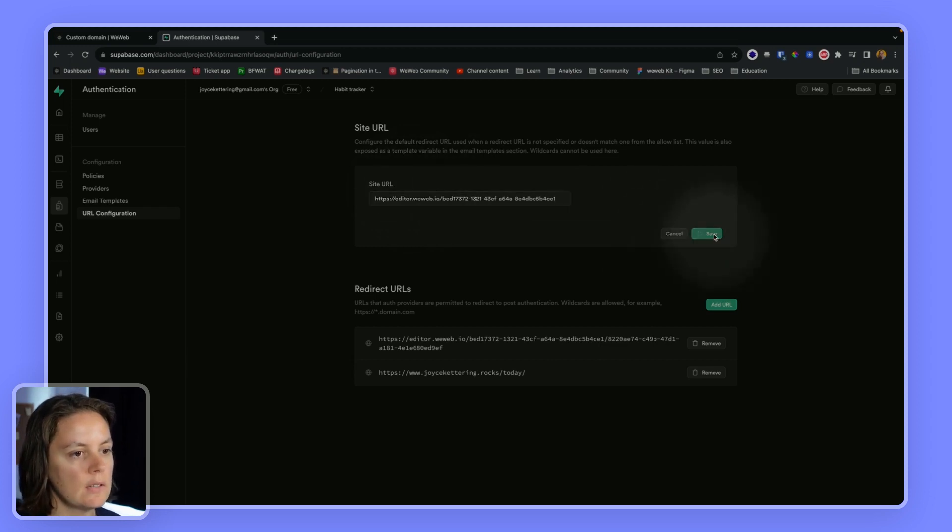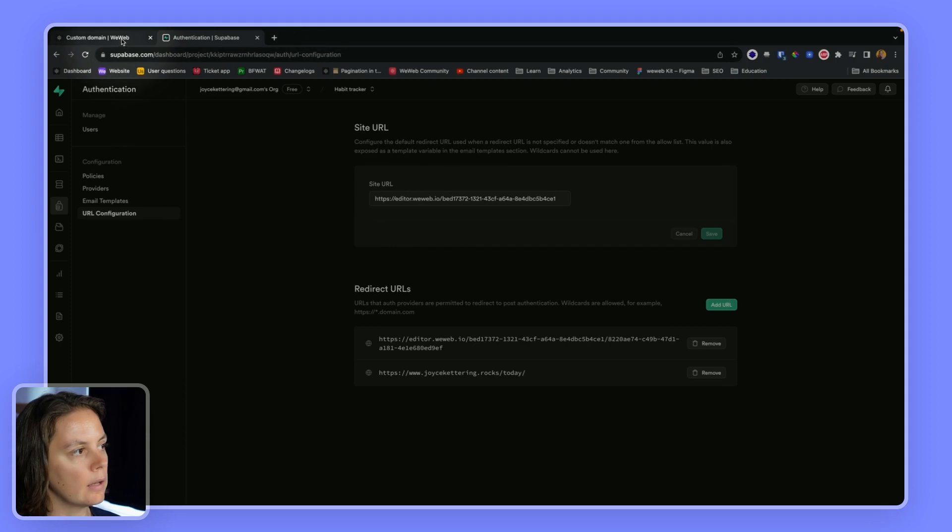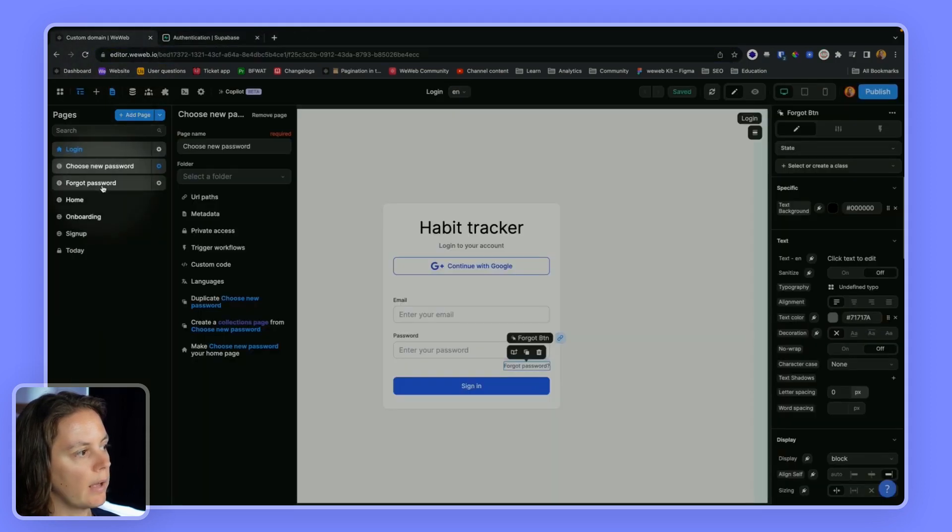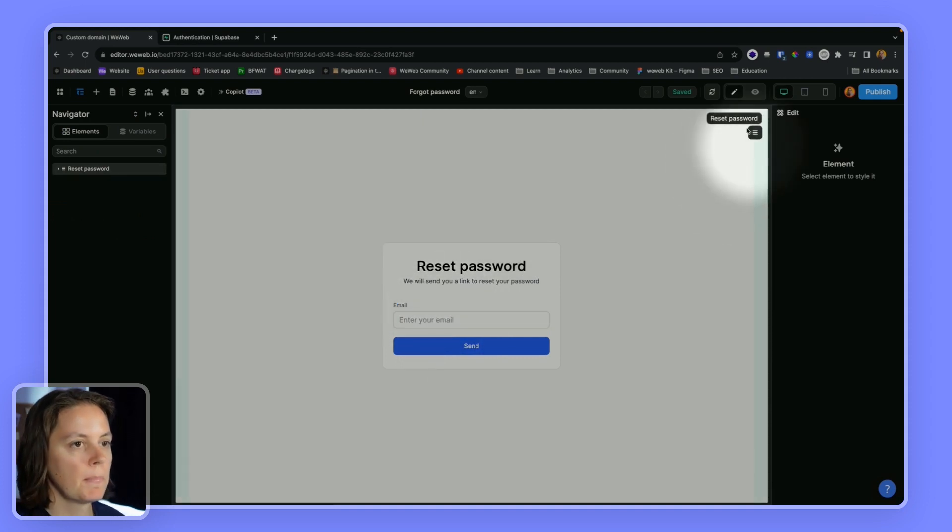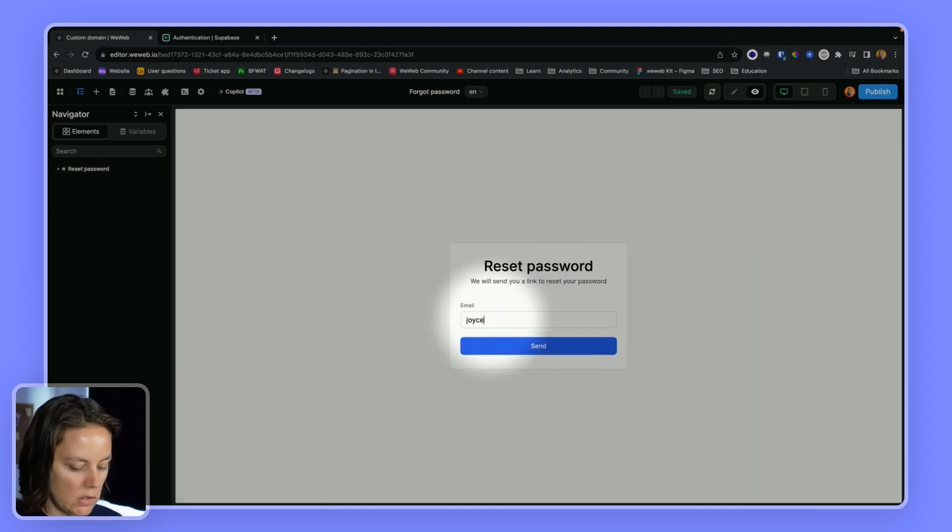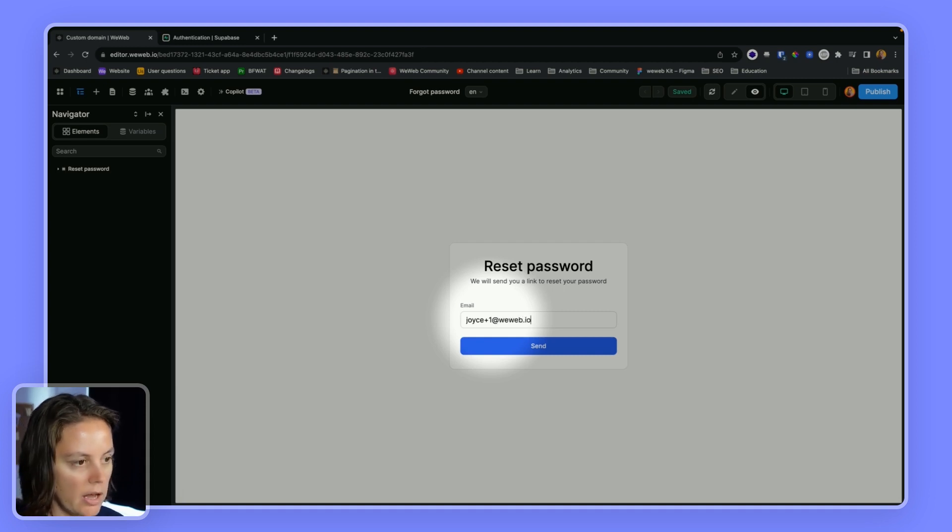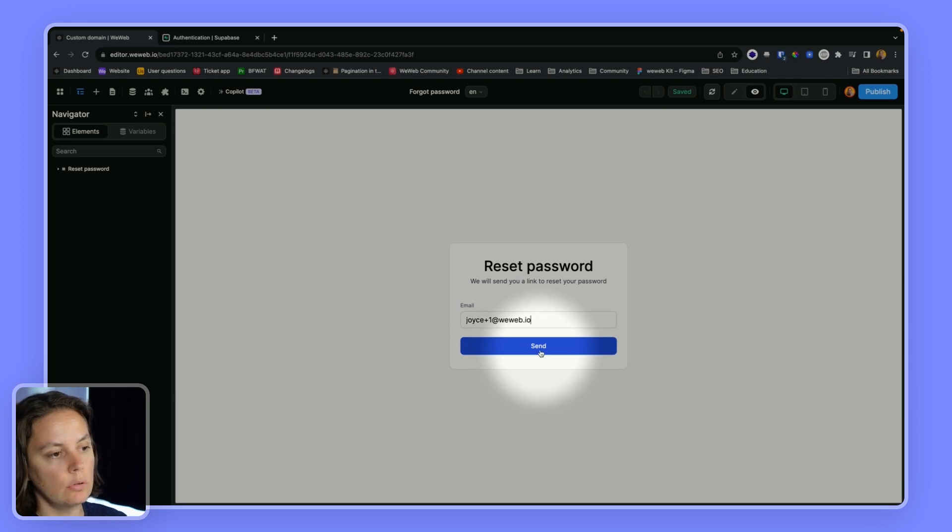So let's save this for now and go back to WeWeb to my forgot password page. Now in preview mode, I will save choice plus one at weweb.io and request a new password.